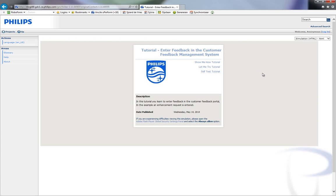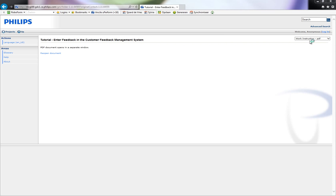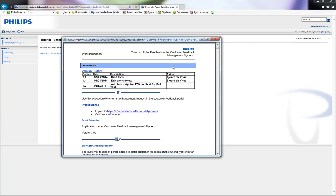We do not use an assessment test where the user will be scored, but that is also possible with Uperform. Instead of a simulation, you can also view a printable version, like a work instruction. Printable materials may be formatted to Word, PDF, or Microsoft PowerPoint. In this example, it is PDF.